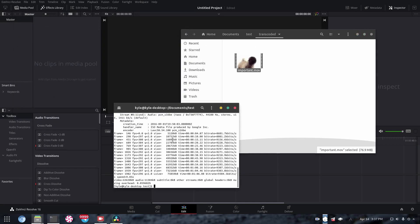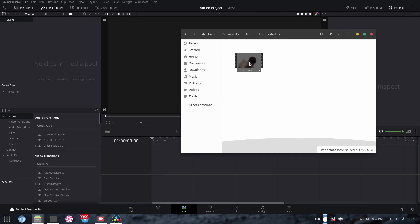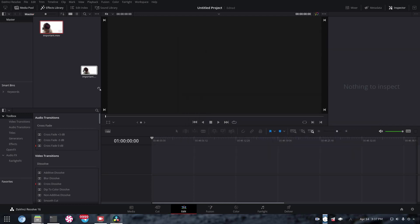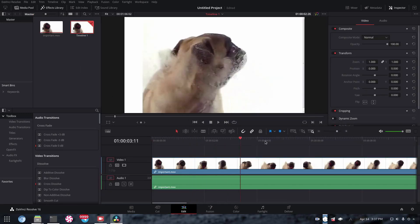And as you can see, we have our video that has been completely transcoded and will now work with DaVinci Resolve. So we put that in there. As you can see, works perfectly.